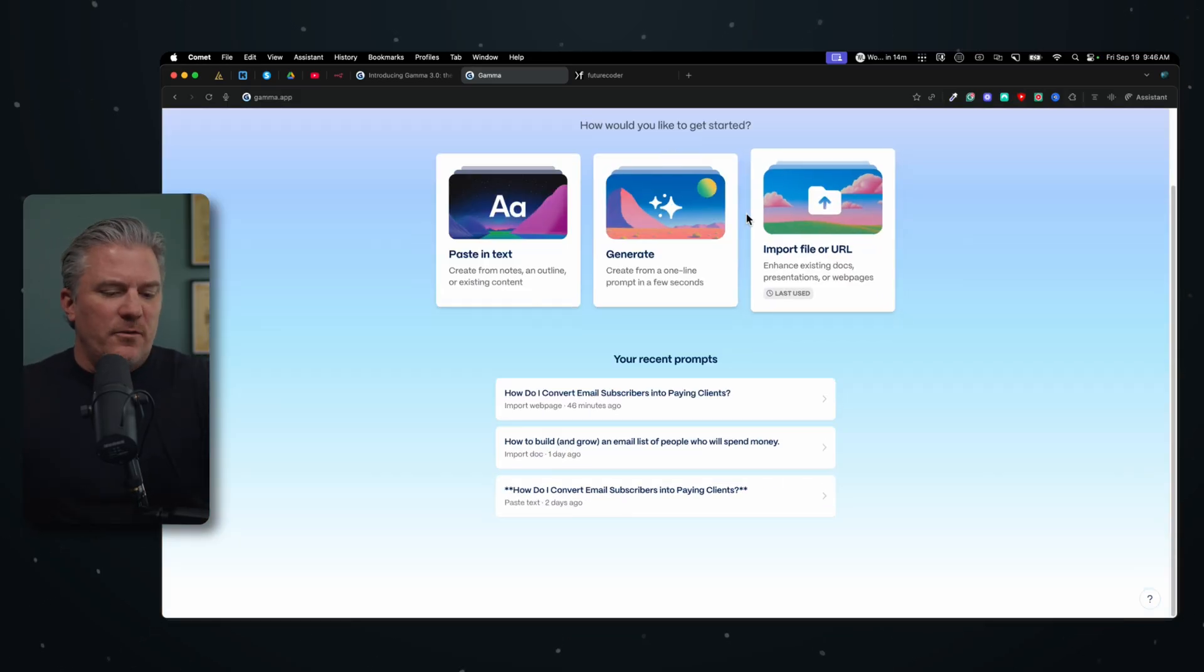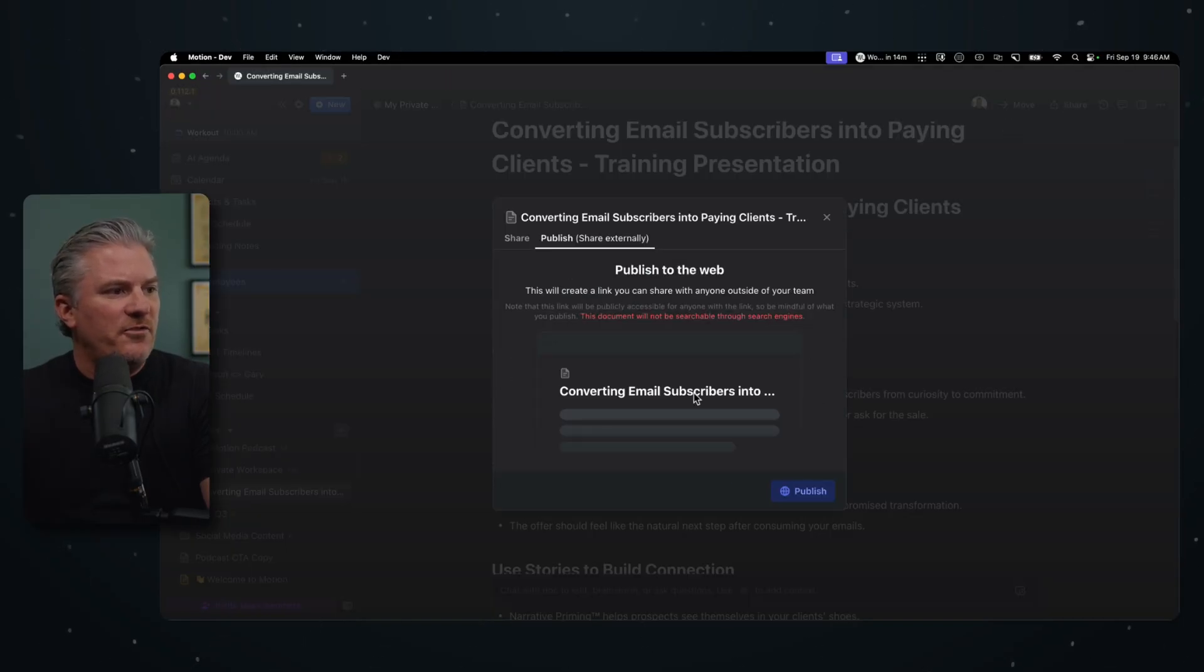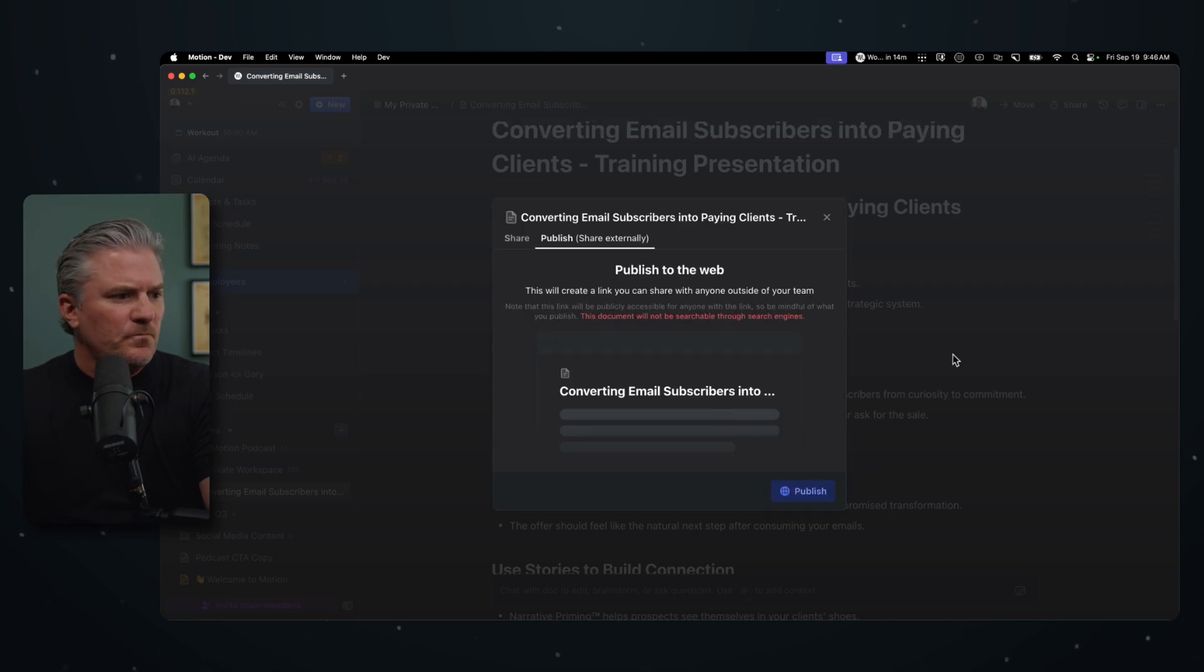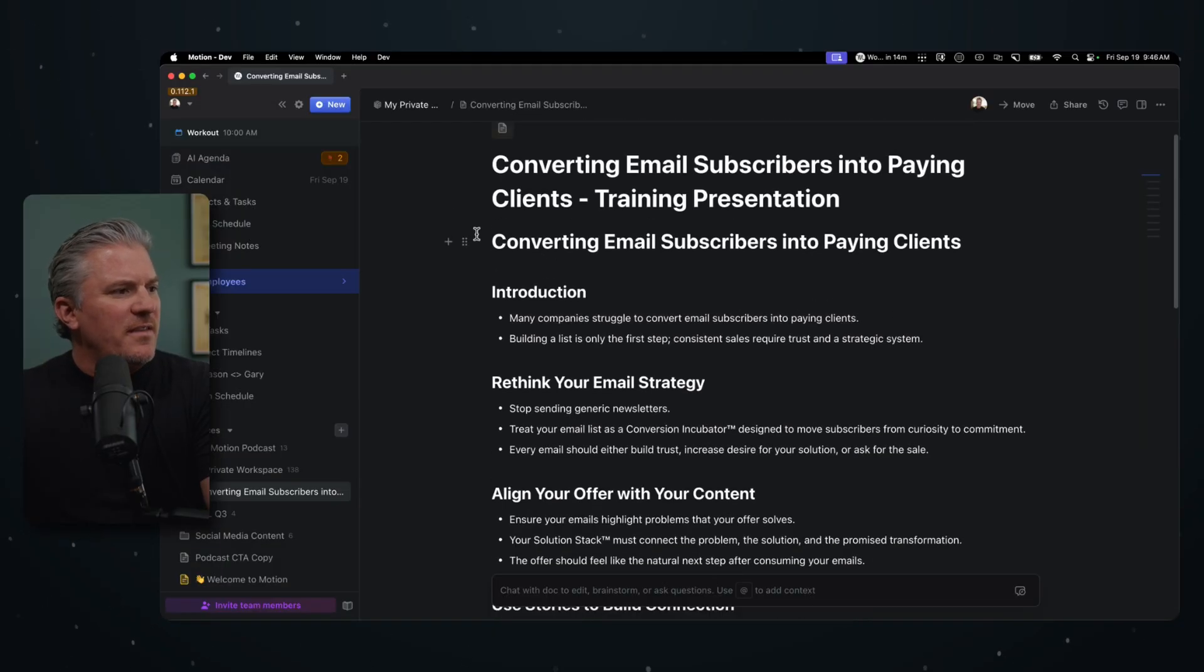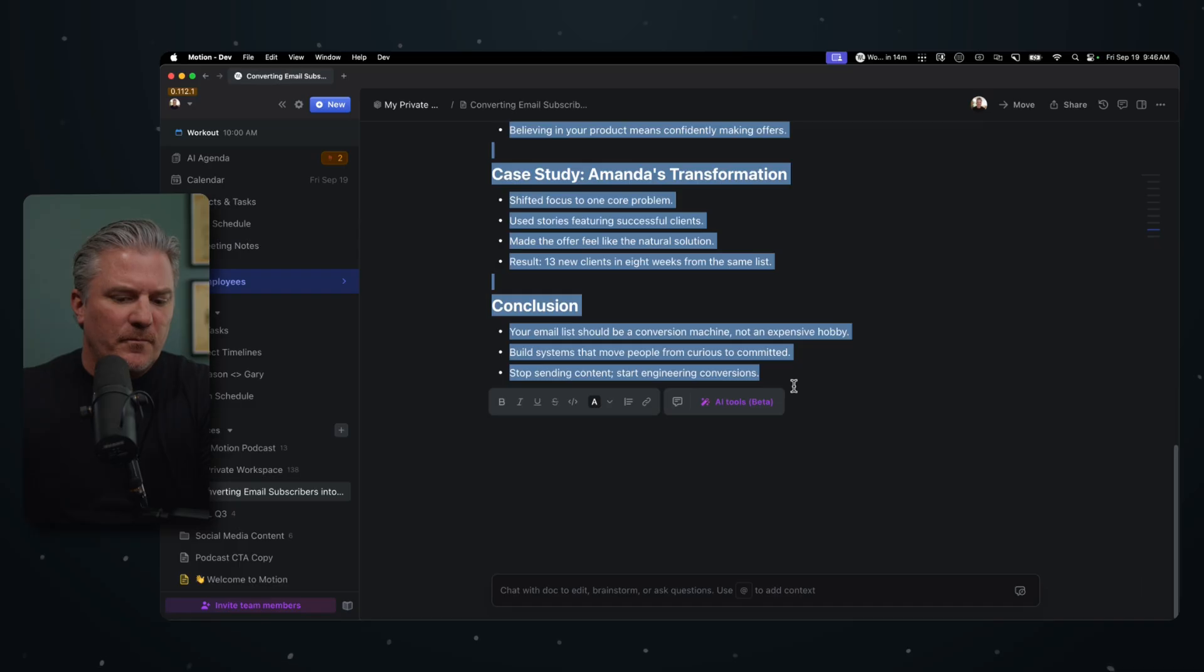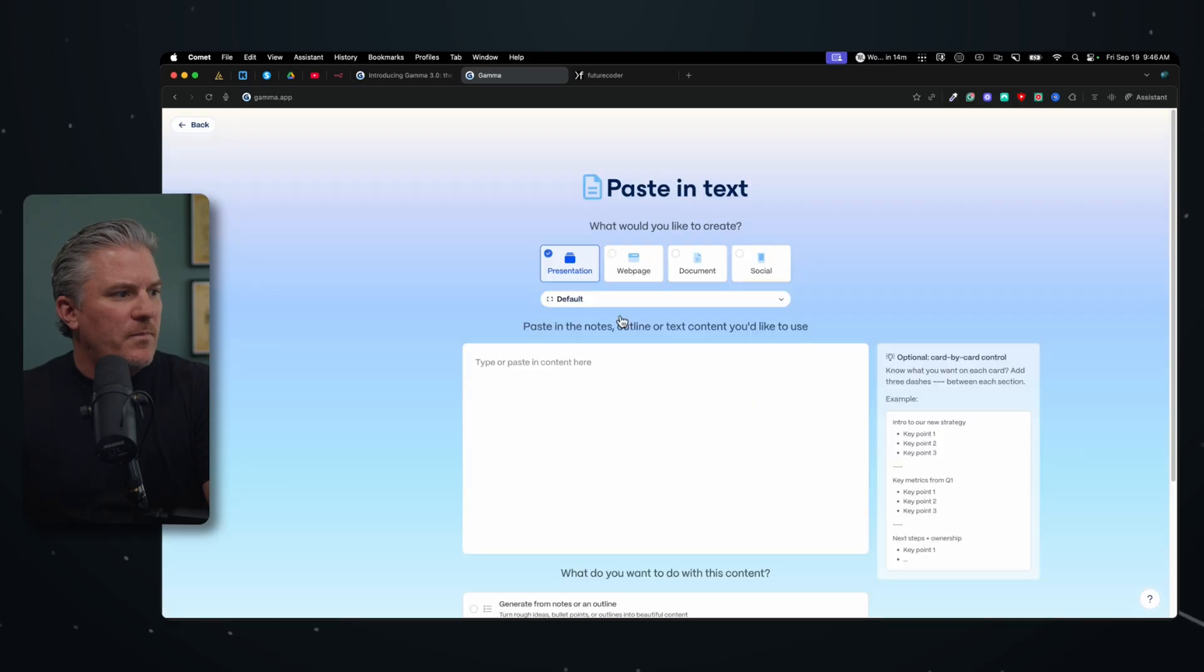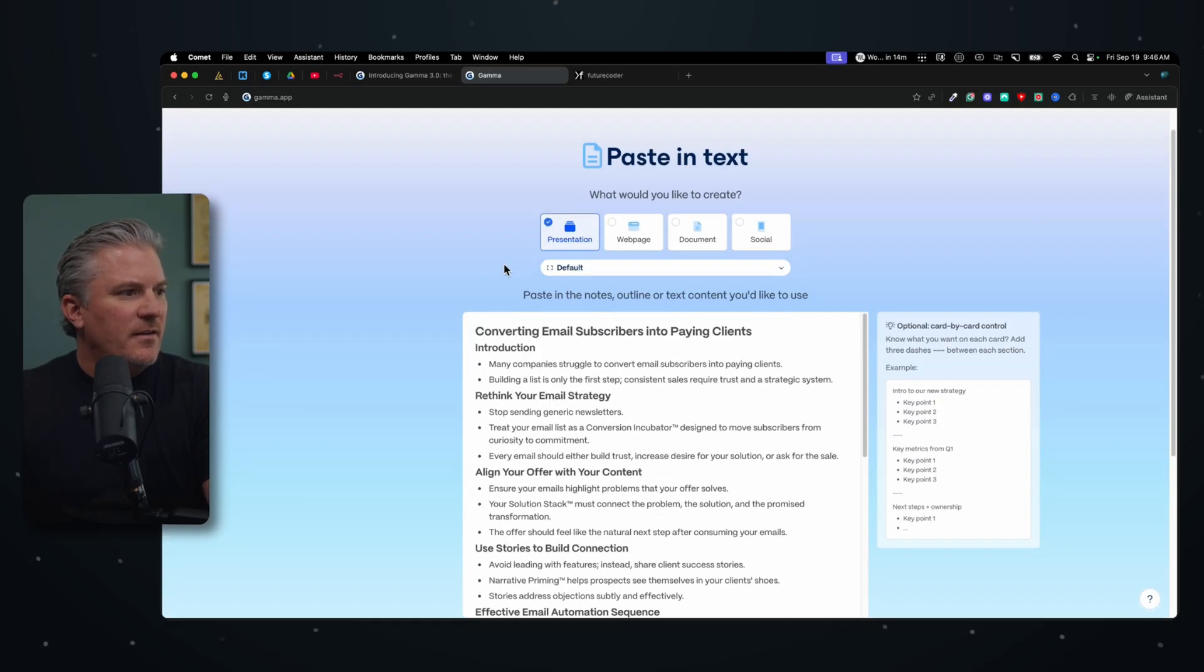So we can do this a couple of different ways inside of Motion. One of the ways is to share this document and just make it publish, and when I do that, it'll give me a link that I can share and take over into Gamma. But I think for this one, I'm just going to copy this and go back into Gamma. I'm going to paste in text and I'm just going to paste in all that text.